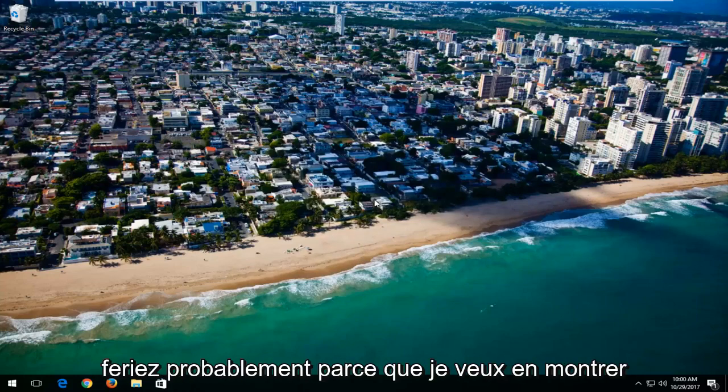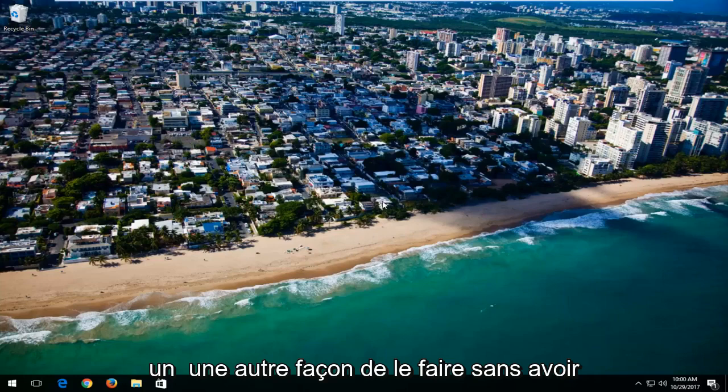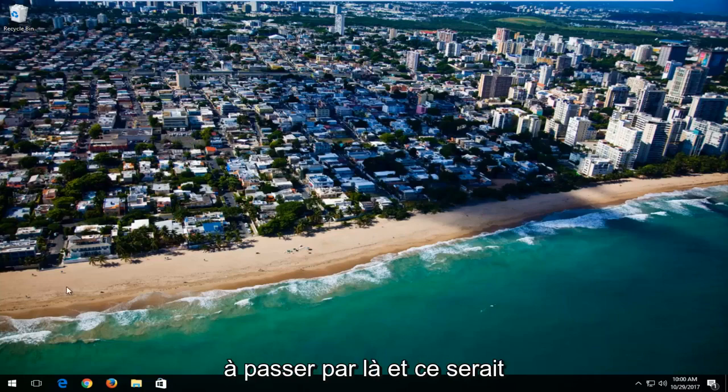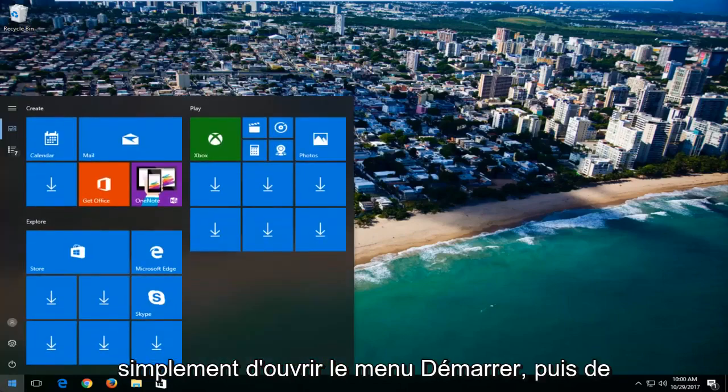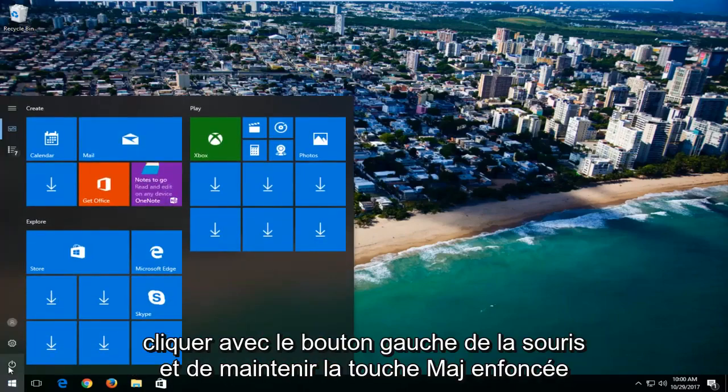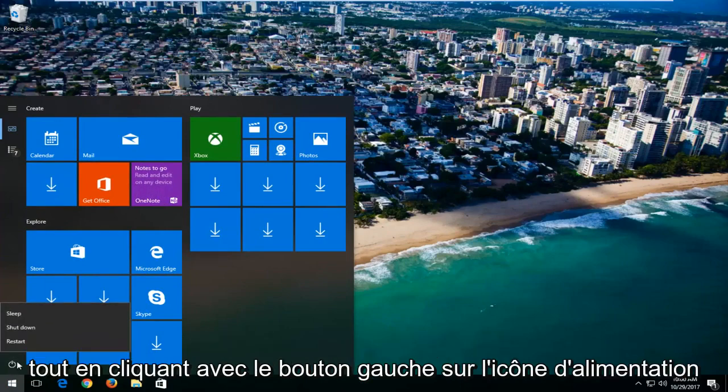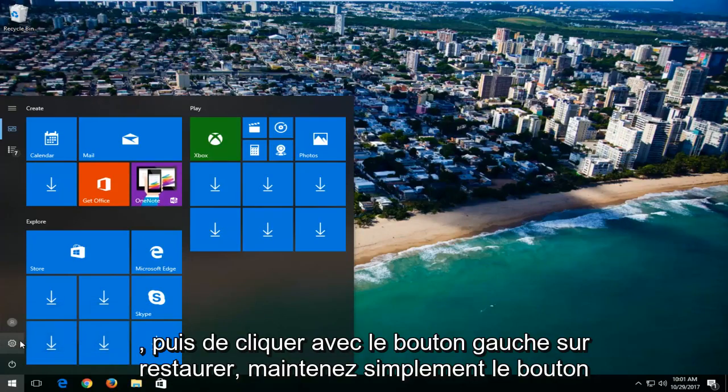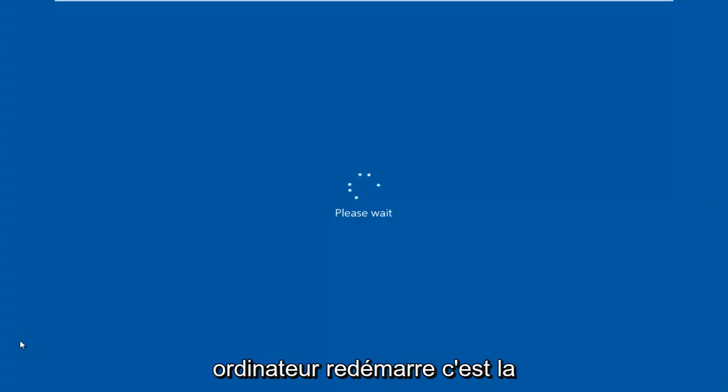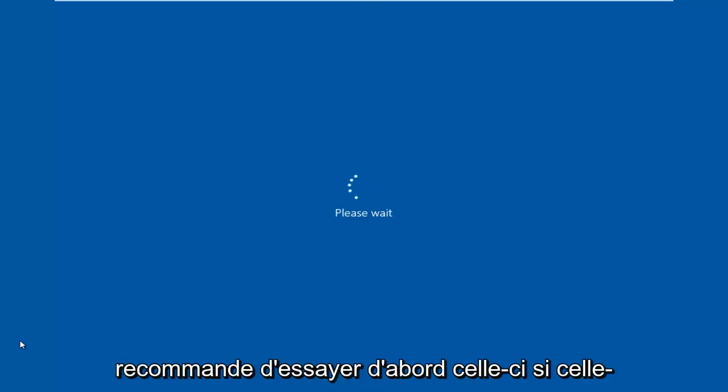You want to exit with that Restart, but in your case you probably would, because I want to show one other way of doing it without having to go through that. That would be just to open up the Start menu, then left click and hold down the Shift key while left clicking on the Power icon, and then left click on Restart. Just hold down the Shift key while your computer is restarting.